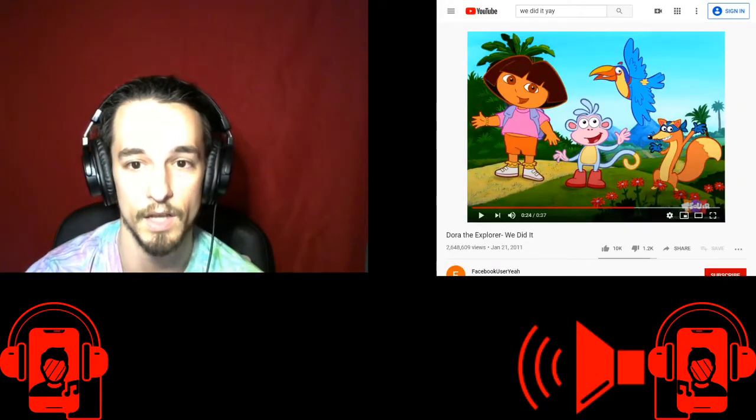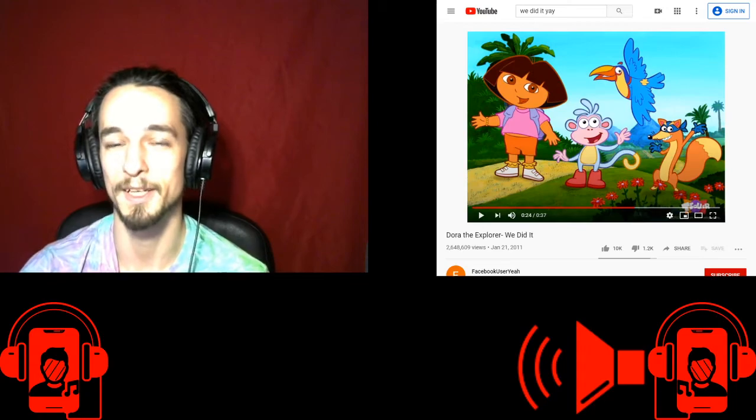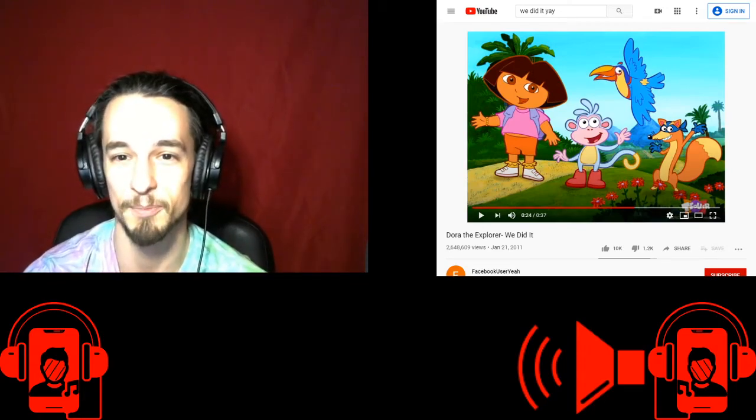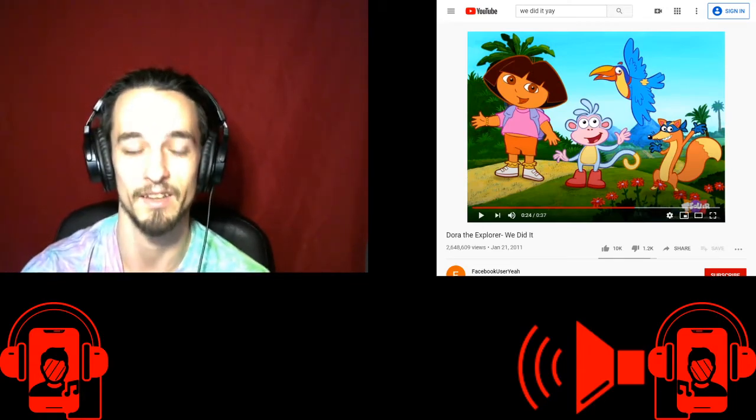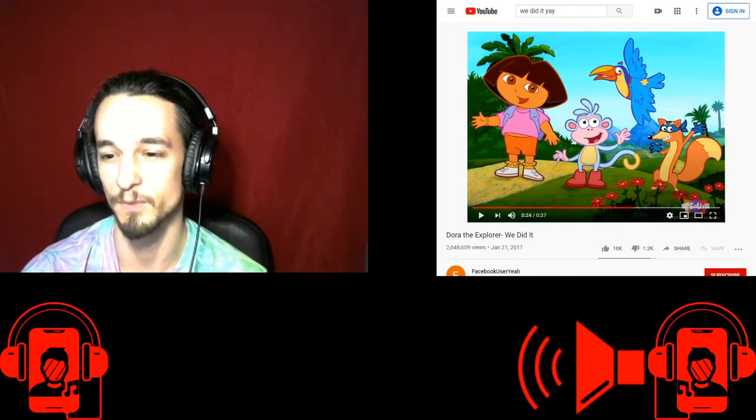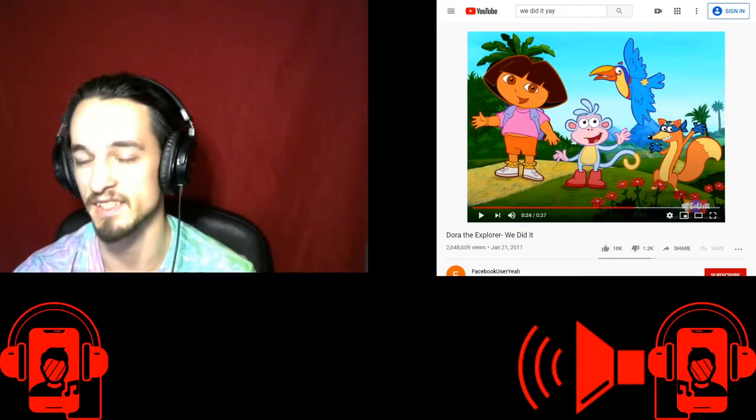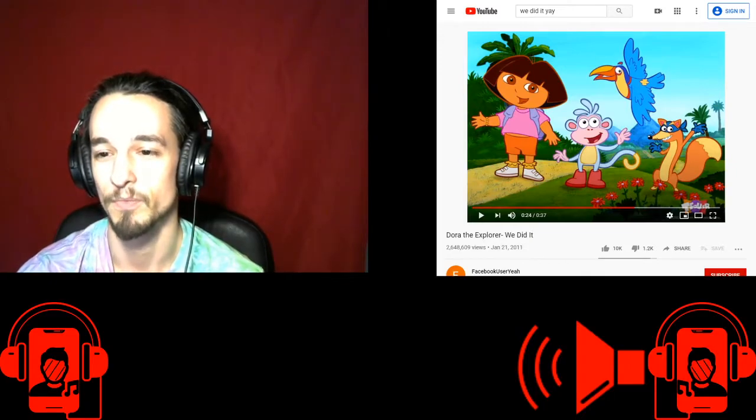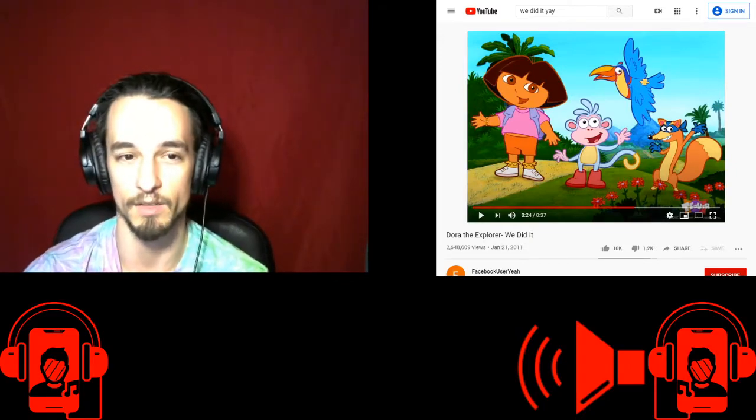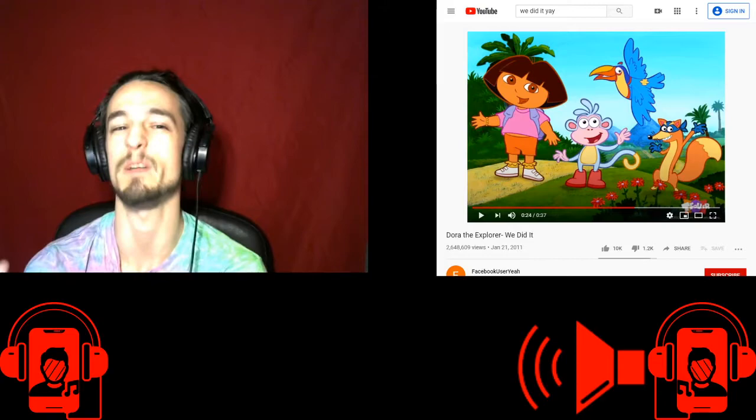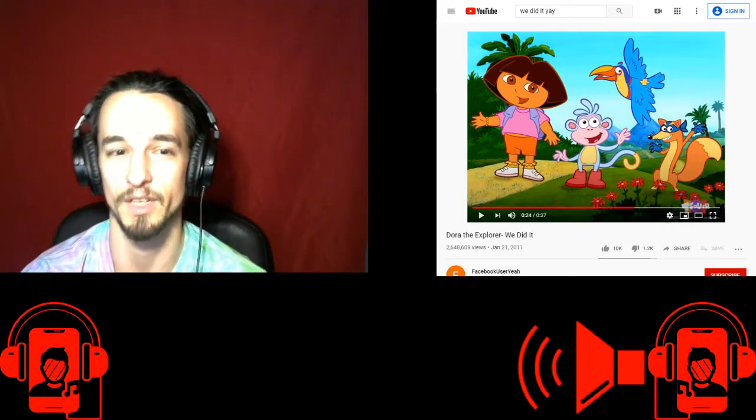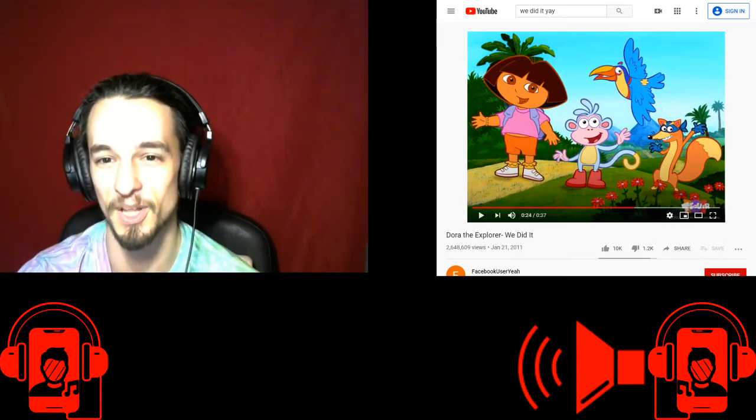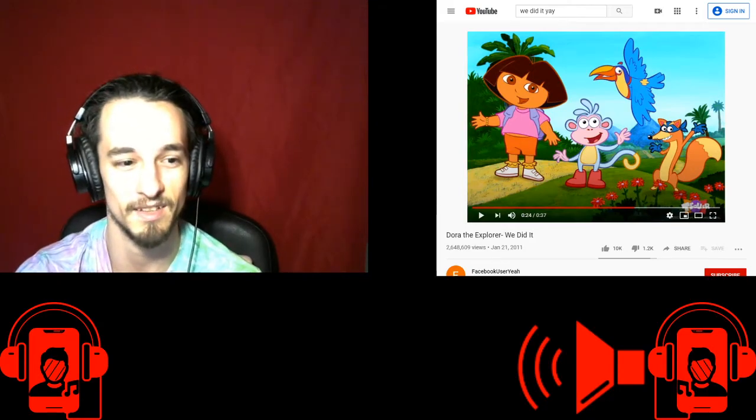When I finally figured out how to do this, I played Dora the Explorer. We did it. I'm saving the bloopers and I'm going to make a video of all me screaming into the microphone trying to figure out how to do everything. So I played Dora the Explorer, We did it, at the end.